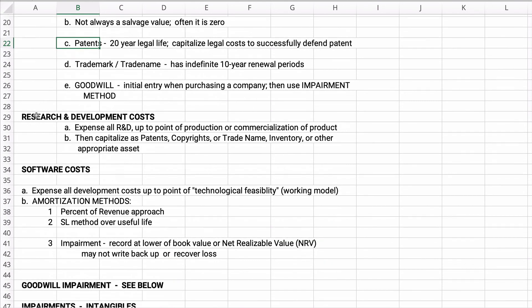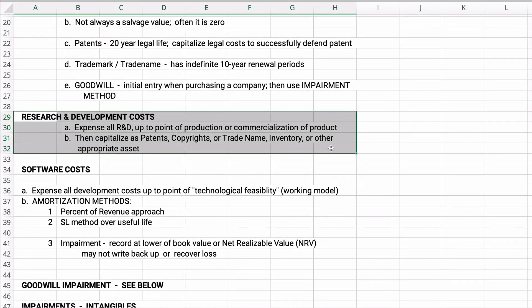Research and development costs fall in the area of intangible assets. The basic rule is we're going to expense all research and development costs. If we're a pharmaceutical company trying to create a new vaccine or drug, we expense everything in R&D up to the point of production or commercialization of a product. Once we have a product that's ready to go, it can become an asset — capitalized as a patent, copyright, trade name, or inventory as appropriate.